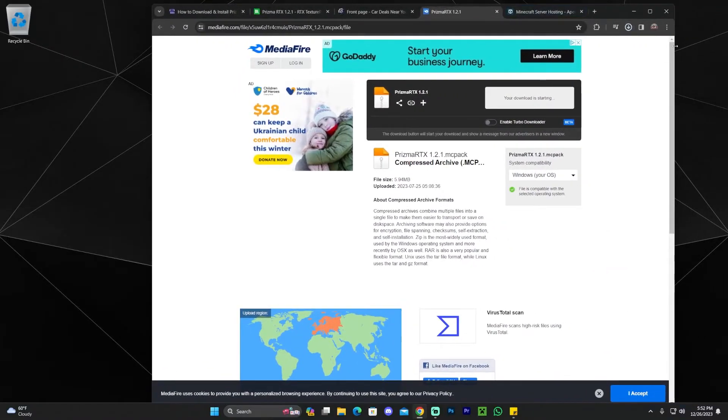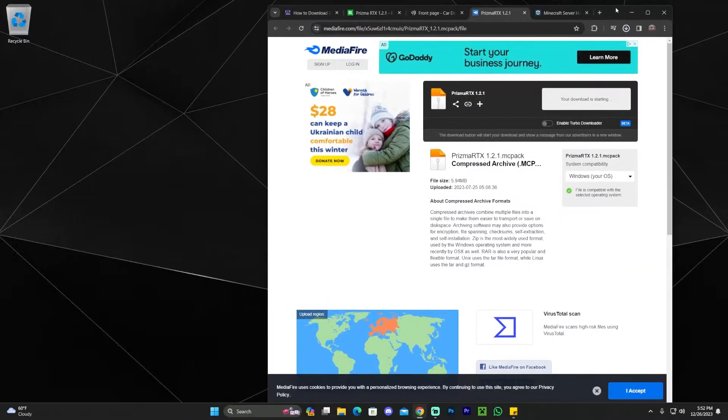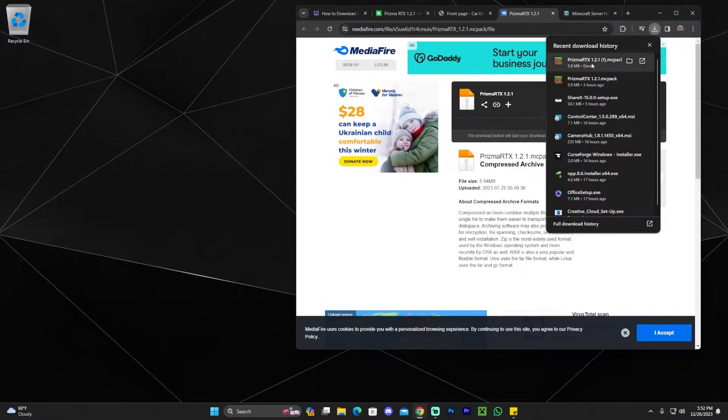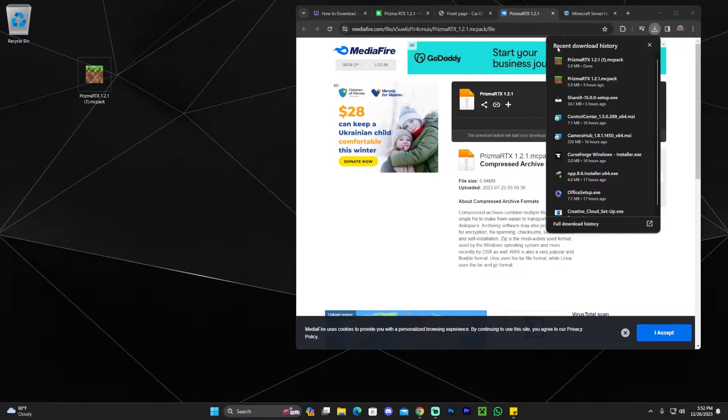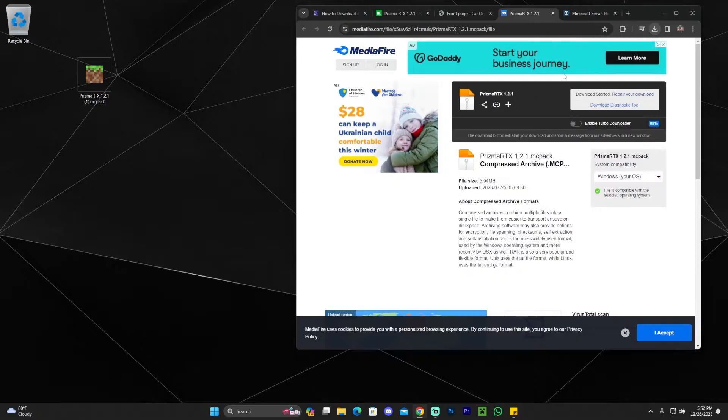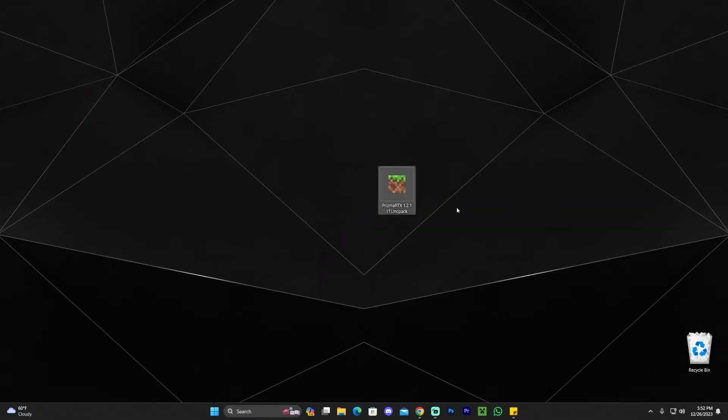Yours might take a little bit longer or less, whatever the case might be. Go ahead and drag and drop that file we just downloaded to the desktop. If you're using the most recent version of Chrome, you should have this little arrow on the top where you can see your downloads. If not, you can find the file in your downloads folder.